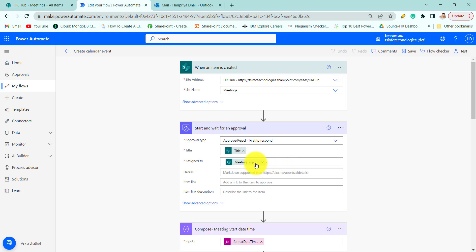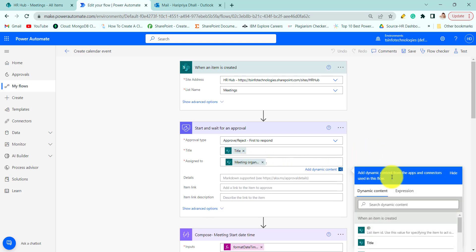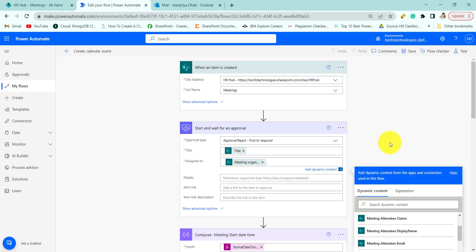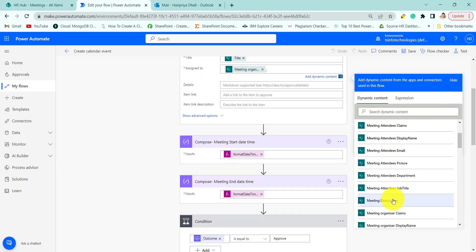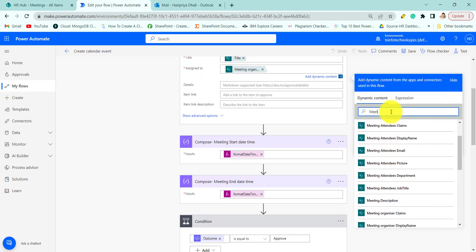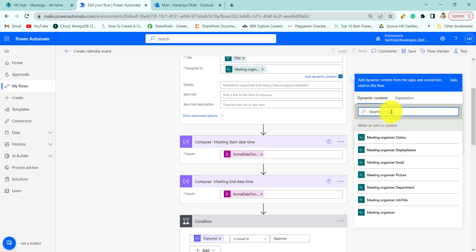Here we are using the dynamic content for meeting organizer name. Here you can see meeting organizer email.